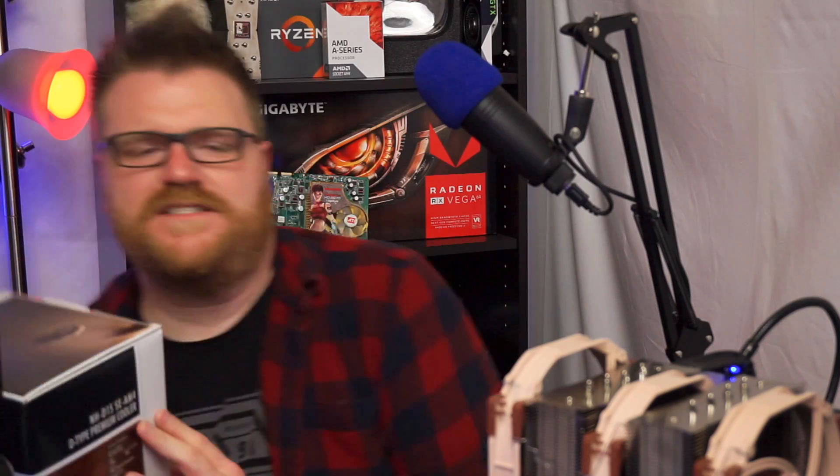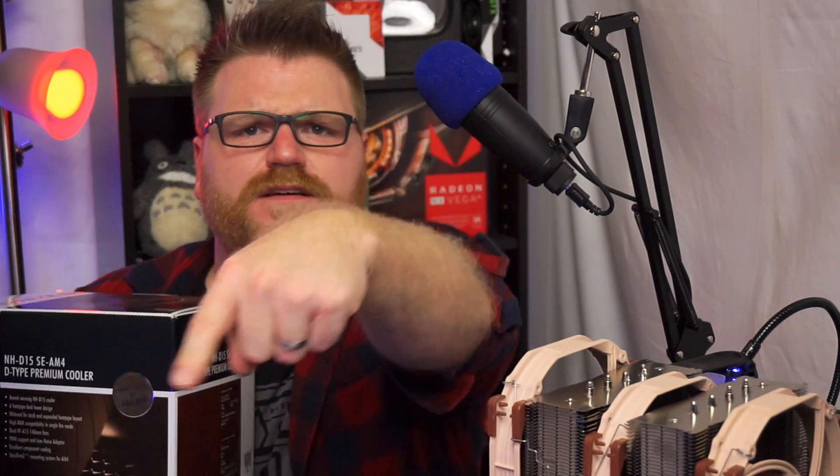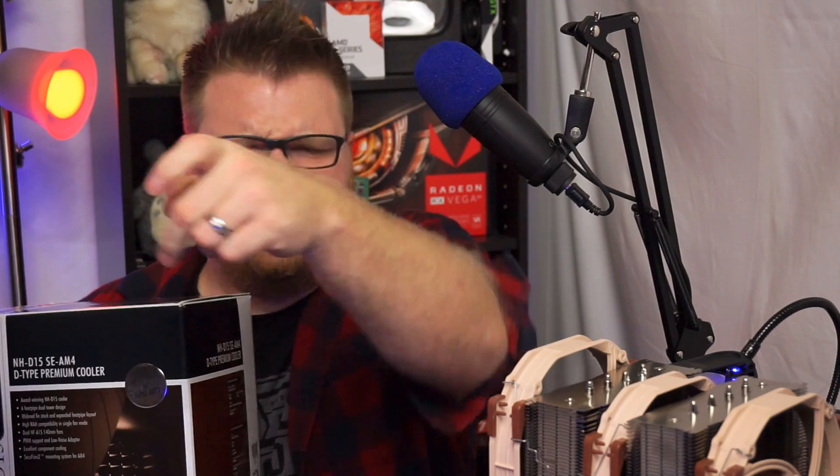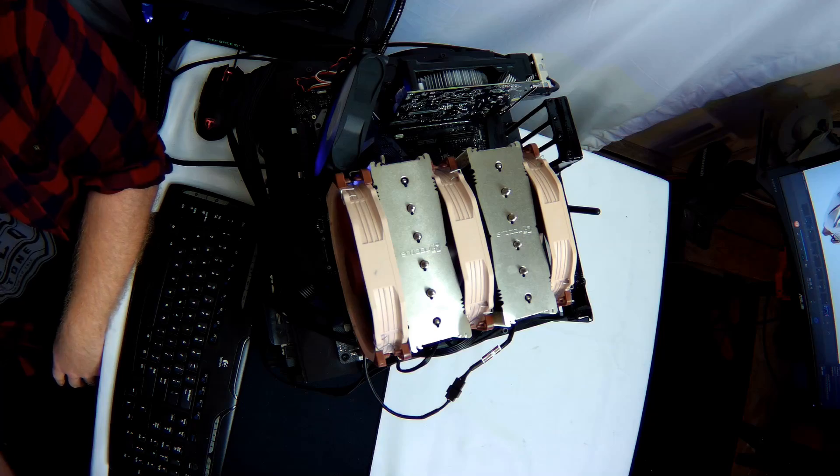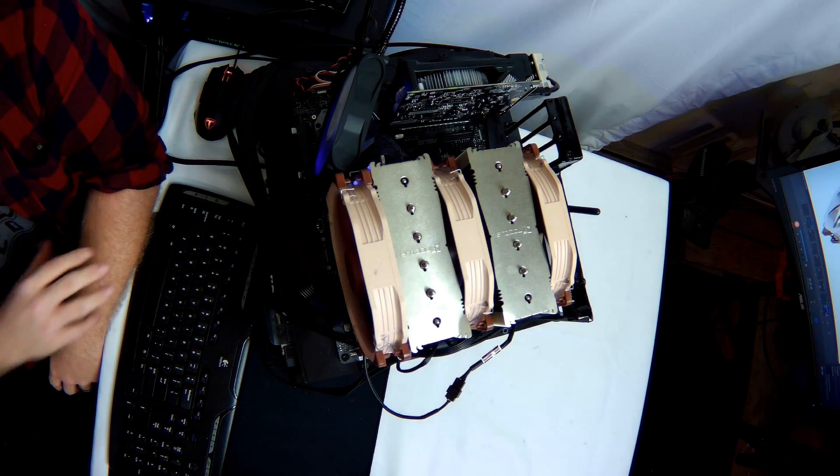Hi there, my name is Timmy Joe. I make videos about computers on the internet. Don't click the skip button, just stick around for a second. This is the Noctua NH-D15 product showcase slash review.